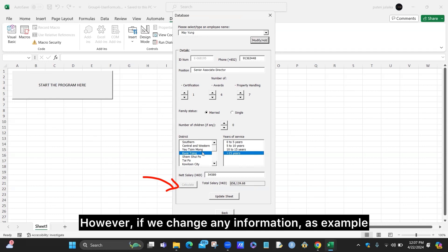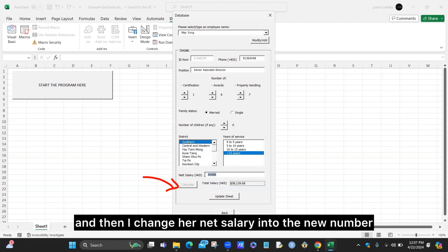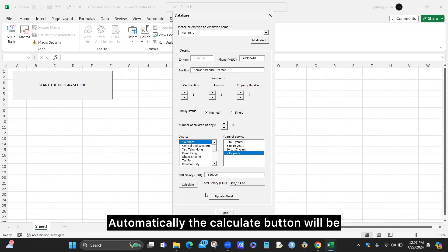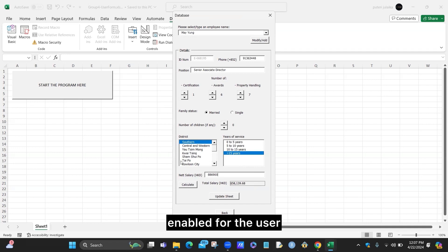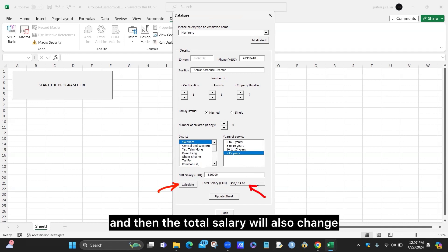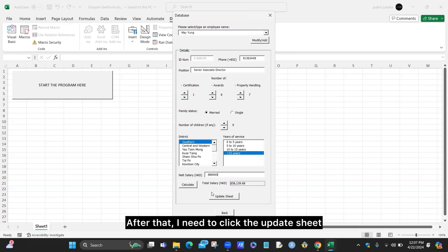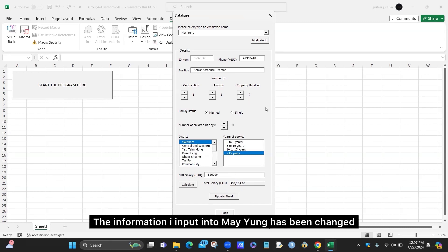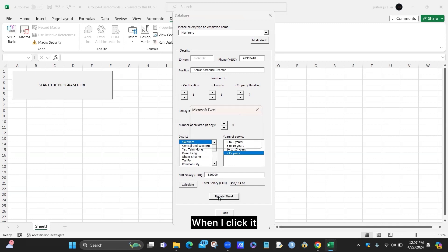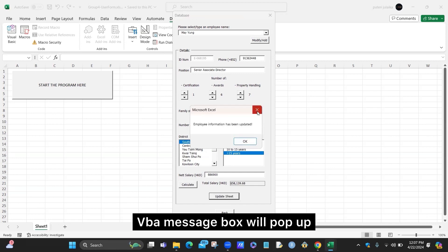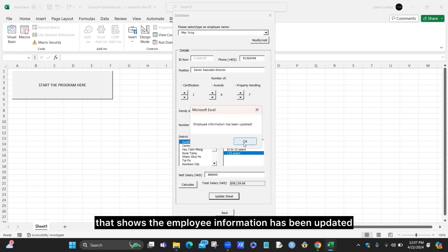If we change any information — for example, I change the district and then change the net salary to a new number — the calculate button will automatically be enabled, and the total salary will also change, already considering the information of the related employee. After that, I click the update sheet to make sure the information I entered is saved. A VBA message box will pop up showing that the employee information has been updated.